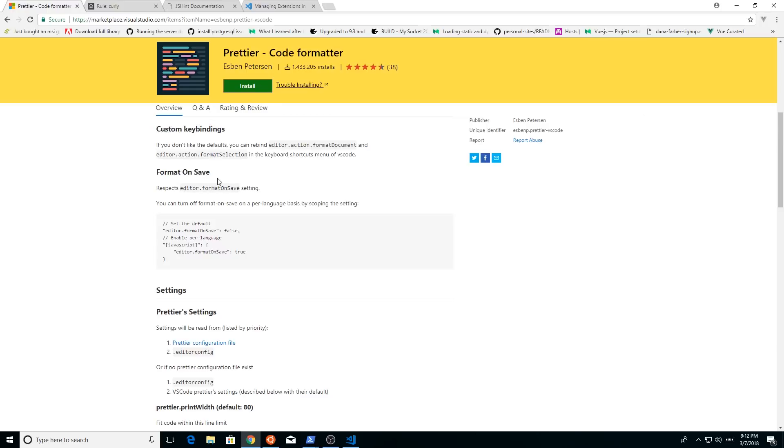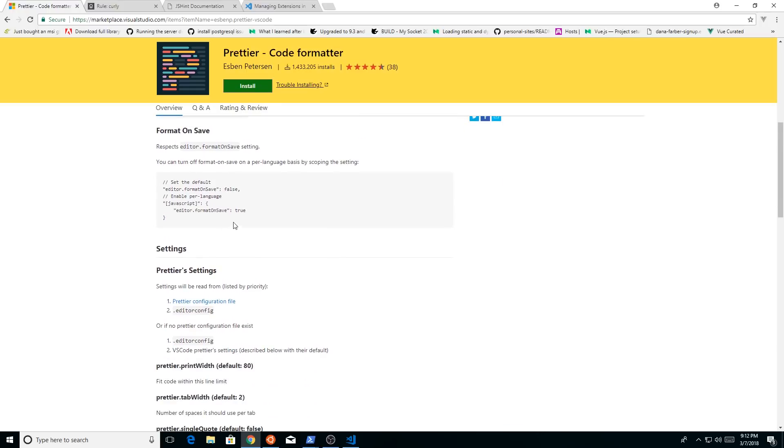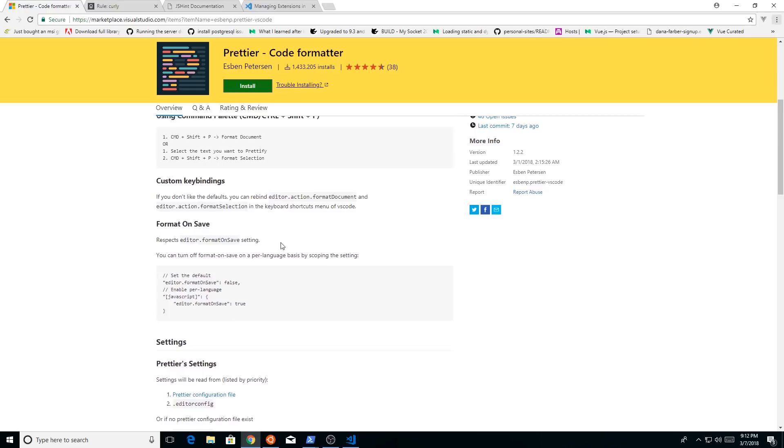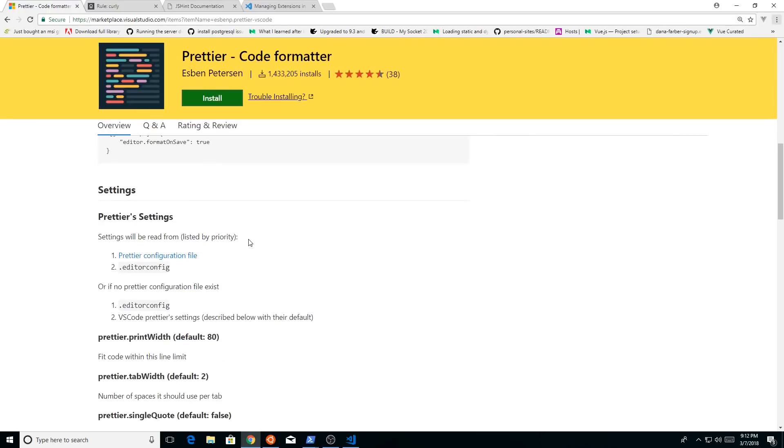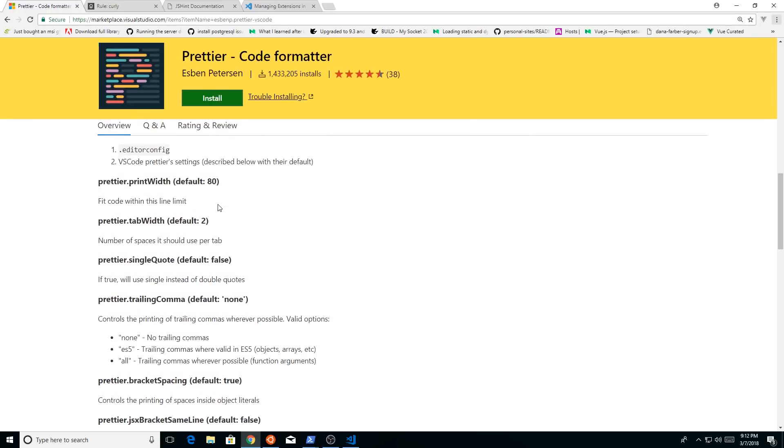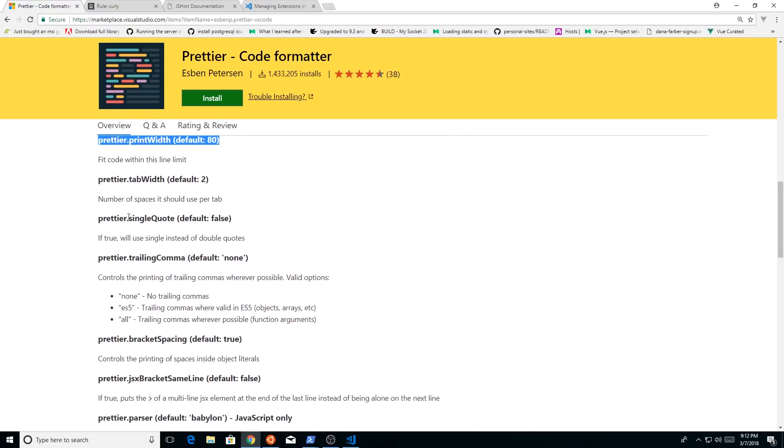But you can turn that on and it's kind of hard to see here probably, but there's also some other defaults like it defaults the print width 80. So if everything goes over 80, it kind of puts it in the right format.